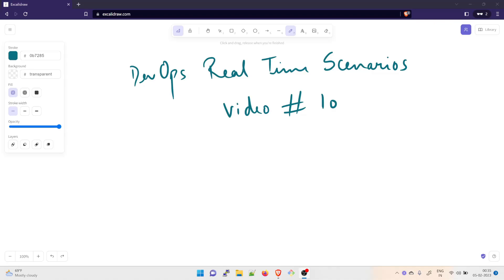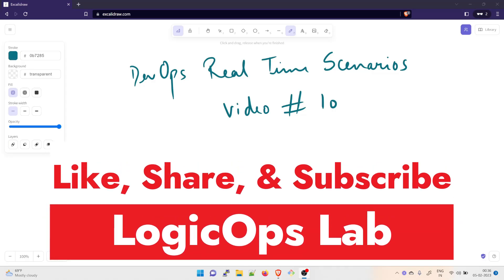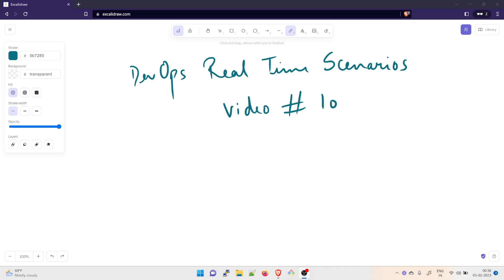Hey folks, my name is Ravish and welcome back to another video in the series of DevOps real-time scenarios. This is video number 10 in this series. If you want to take a look at the other nine videos, you can check out this playlist. I would like to request that you kindly subscribe to the channel because that would really support me to grow. Let's dive right into the problem statement.